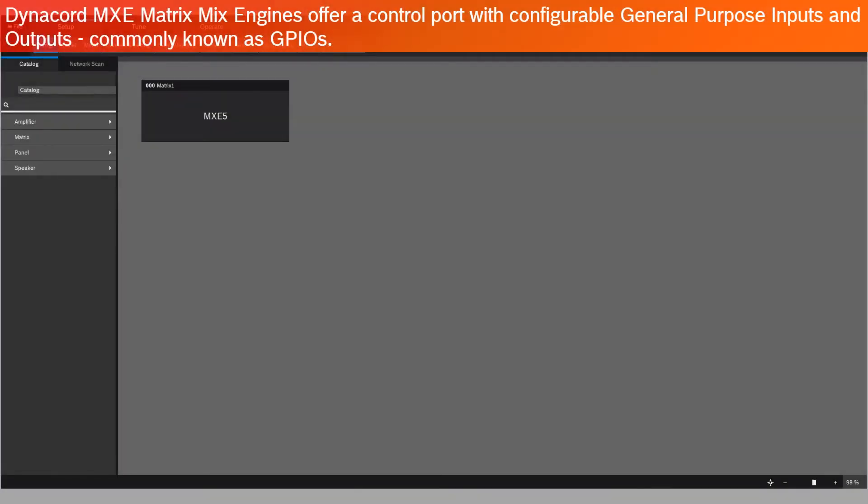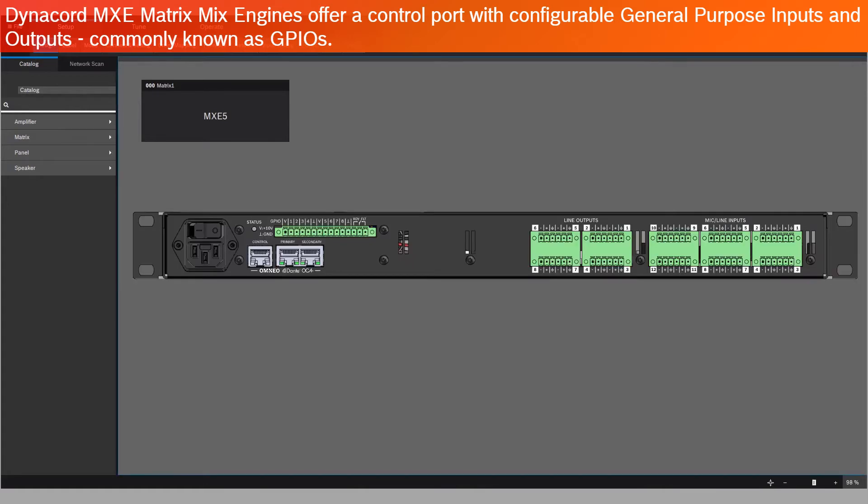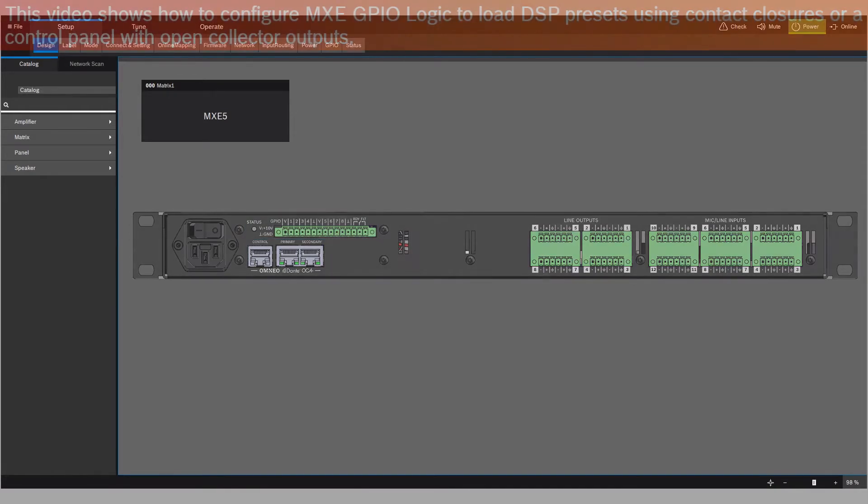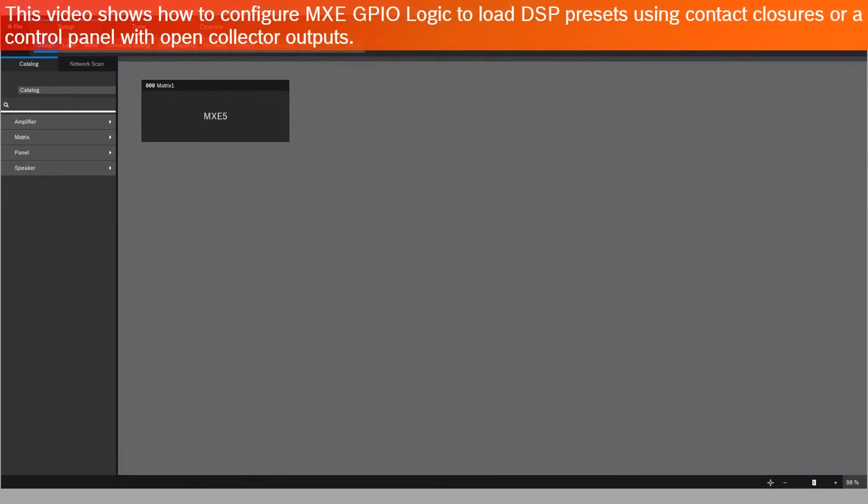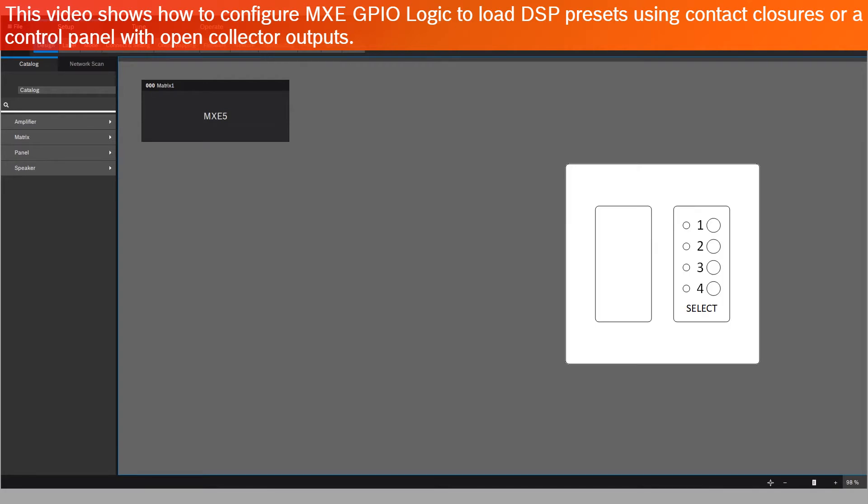Dynacord MXC Matrix Mix Engines offer a control port with configurable general-purpose inputs and outputs, commonly known as GPIOs. This video shows how to configure MXC GPIO logic to load DSP presets using contact closures or a control panel with open collector outputs.